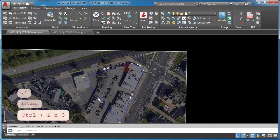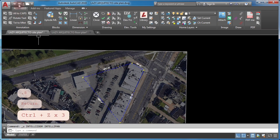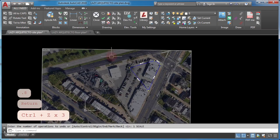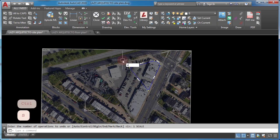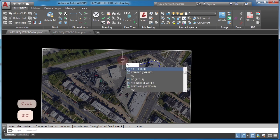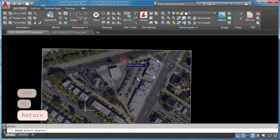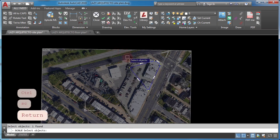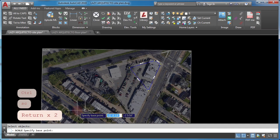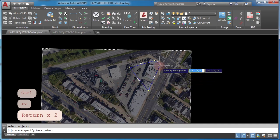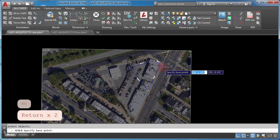Instead, learn how to scale in AutoCAD with reference. Type scale and select image, ENTER. Click to specify base point.